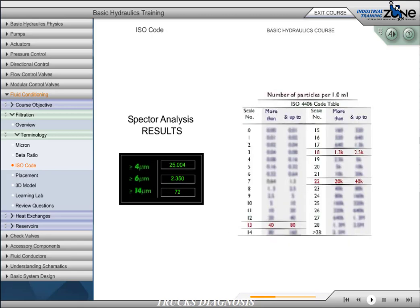To interpret the meaning of these results, a graph like the one shown would have been consulted. In this example, a rating of 22, 18, 13 indicates the following. The first number, 22, indicates that the number of particles greater than or equal to 4 micron in size is more than 20,000 and less than or equal to 40,000 per milliliter. The second number, 18, indicates that the number of particles greater than or equal to 6 micron in size is more than 1,300 and less than or equal to 2,500 per milliliter. The third number, 13, indicates the number of particles greater than or equal to 14 micron in size is more than 40 or less than or equal to 80 per milliliter.